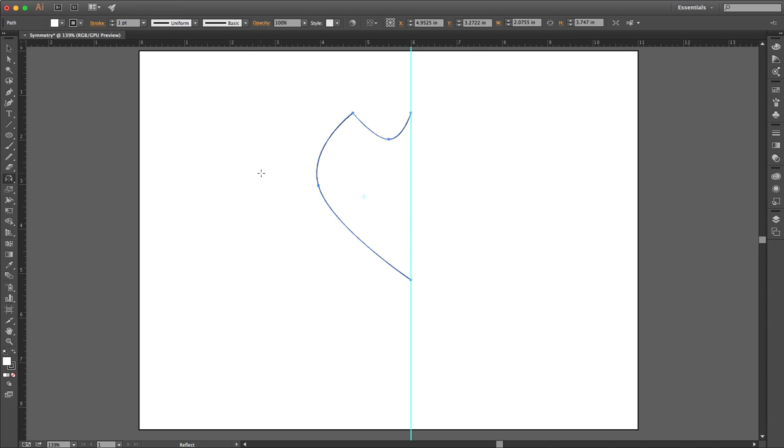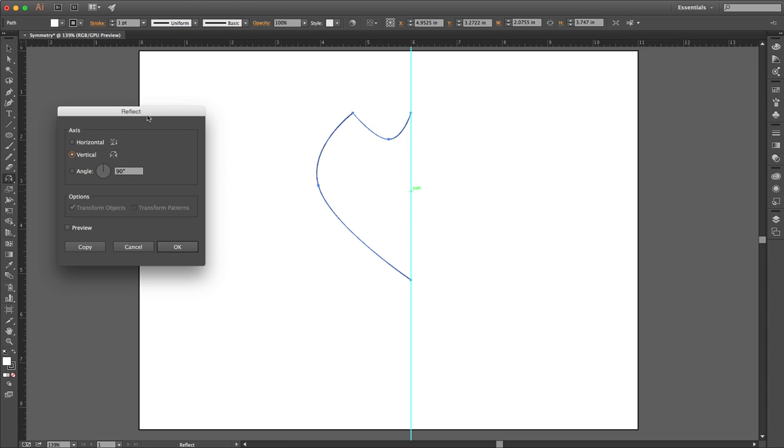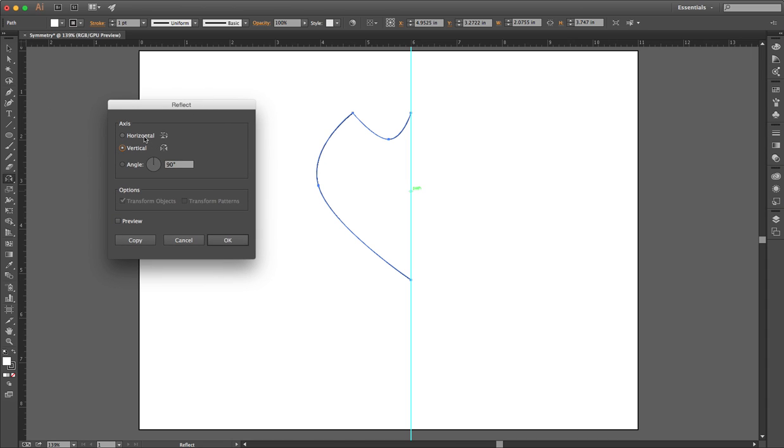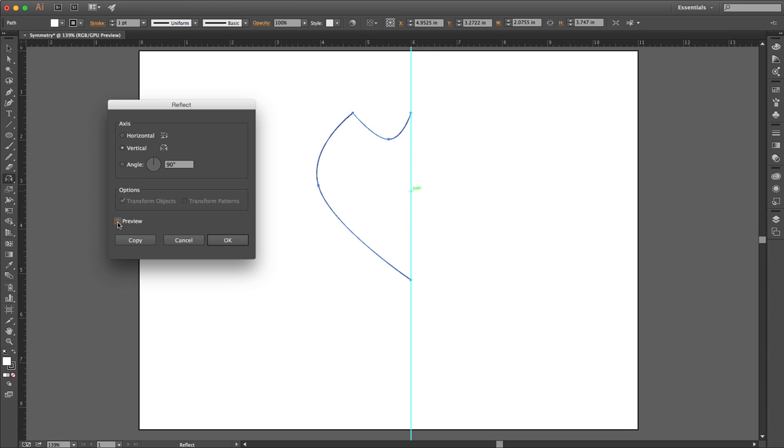So I'm going to hold down Alt or Option right here in the middle, exactly on that guide we were talking about before, and I just click. And it gives me some different options here. I can reflect it horizontally, vertically, or on an angle. But for right now, we're just going to flip this vertically. Now I can click on Preview, and it bounces back and forth as I click and unclick, so I can see that it's going to end up exactly how I want it.